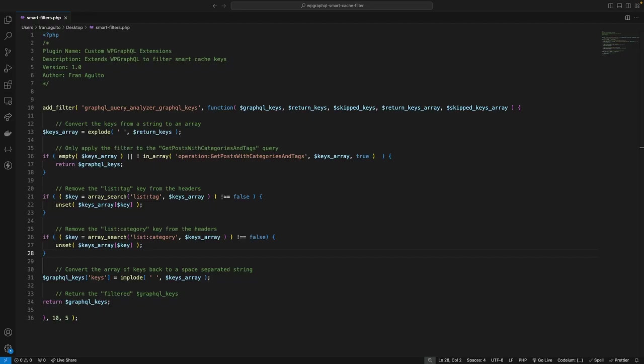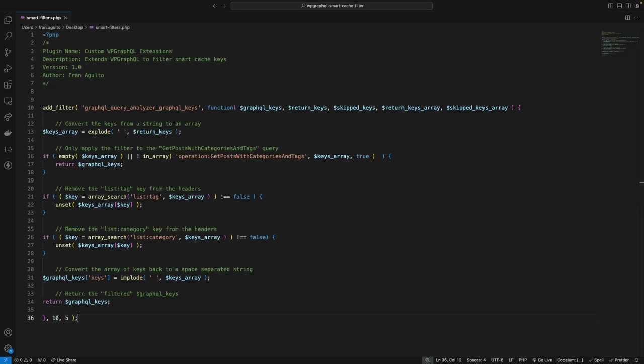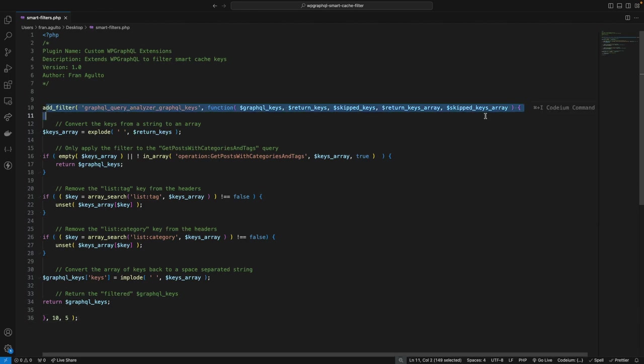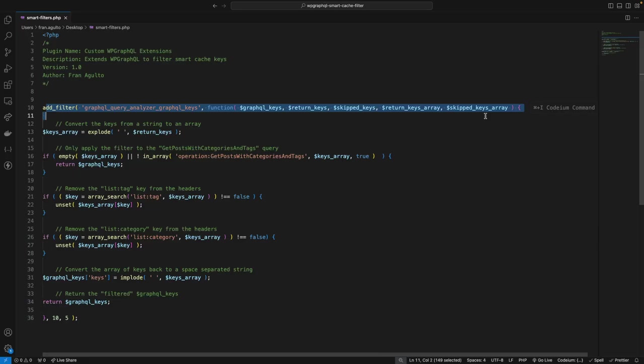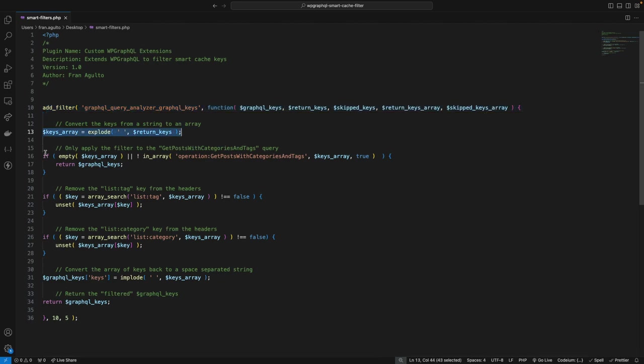Right here, we're using the add filter hook to hook into the GraphQL query analyzer GraphQL keys. Now, this filter lets us modify the smart cache keys used by WP GraphQL. The function we're hooking is defined inline, which means we're using an anonymous function here. Now, this function will receive five parameters. It's going to receive GraphQL keys, return keys, skipped return keys, and skipped keys array.